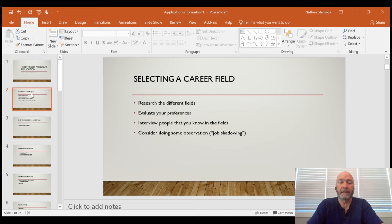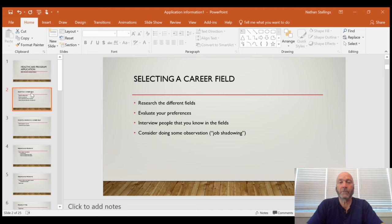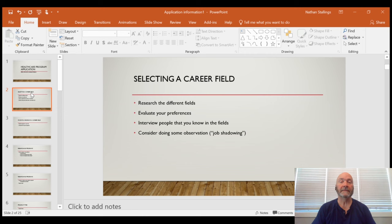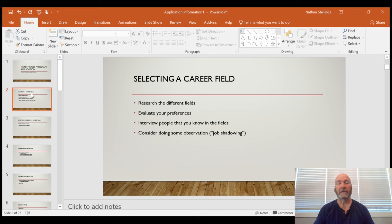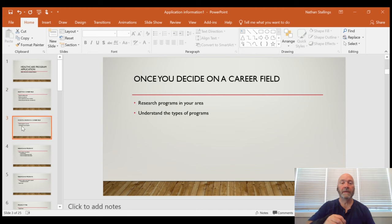Research those fields, evaluate your preferences, and interview people you know who work in those fields. Find out what they think about their career and whether they'd do it again. Once you narrow your search, do some job shadowing — spending time in the hospital following somebody around and watching what they do day-to-day. I recommend multiple days, maybe four-hour shifts, as many as you feel comfortable with. Remember, this may be something you'll be doing for the next 40 years. You may have to contact the hospital's Human Resources or Volunteer Services to set that up.